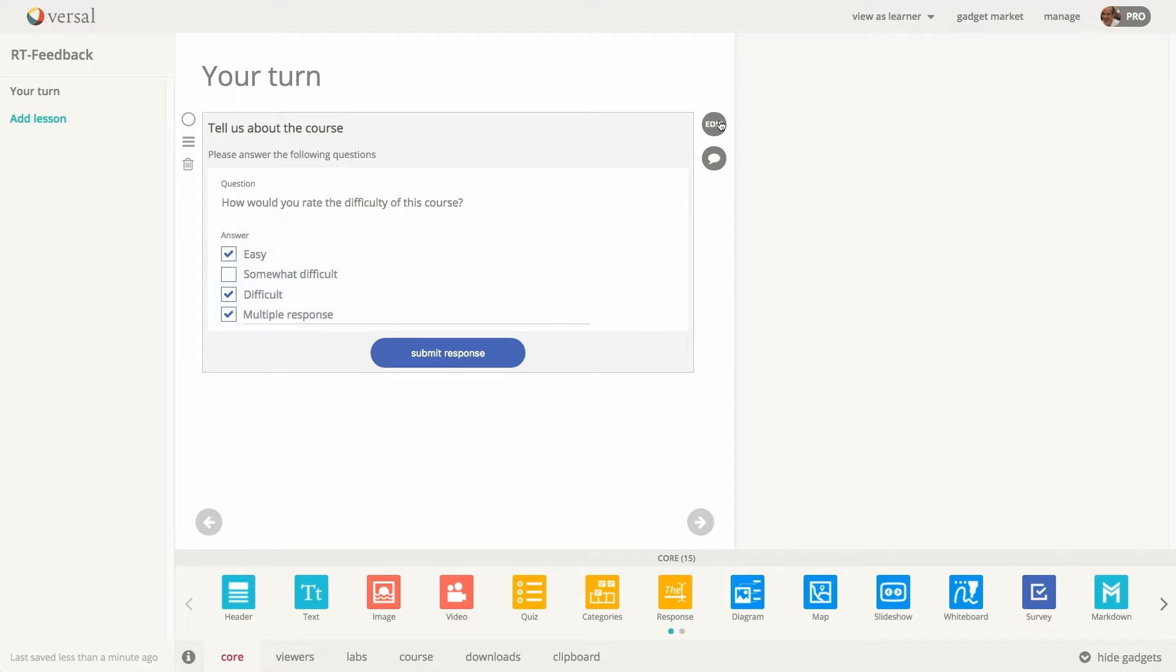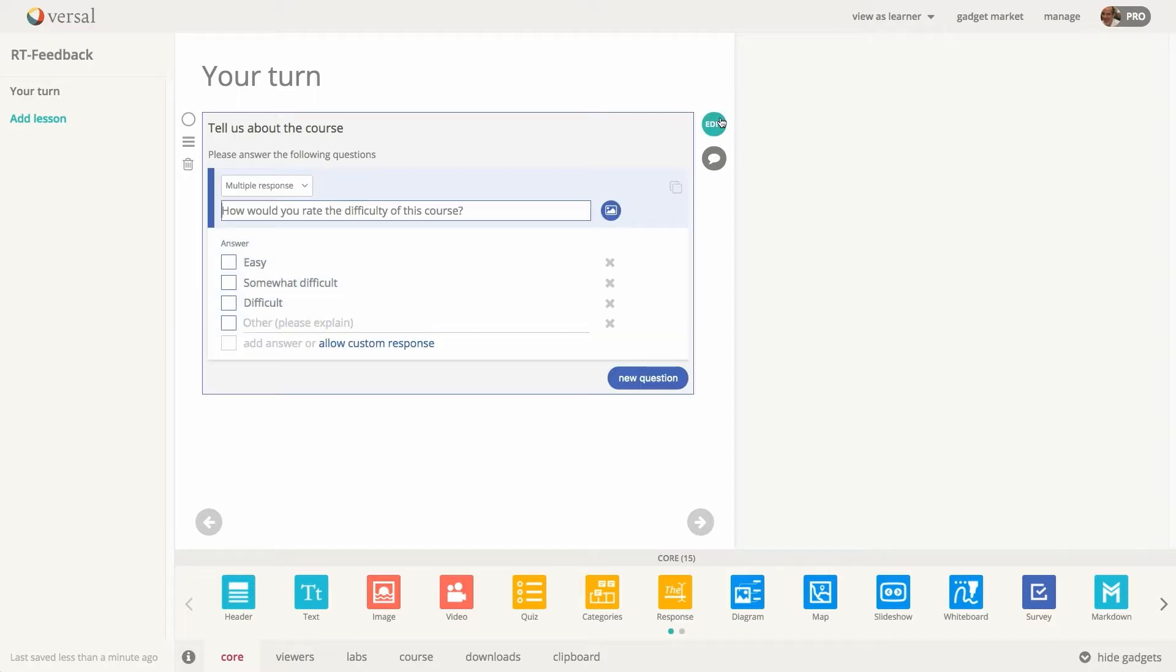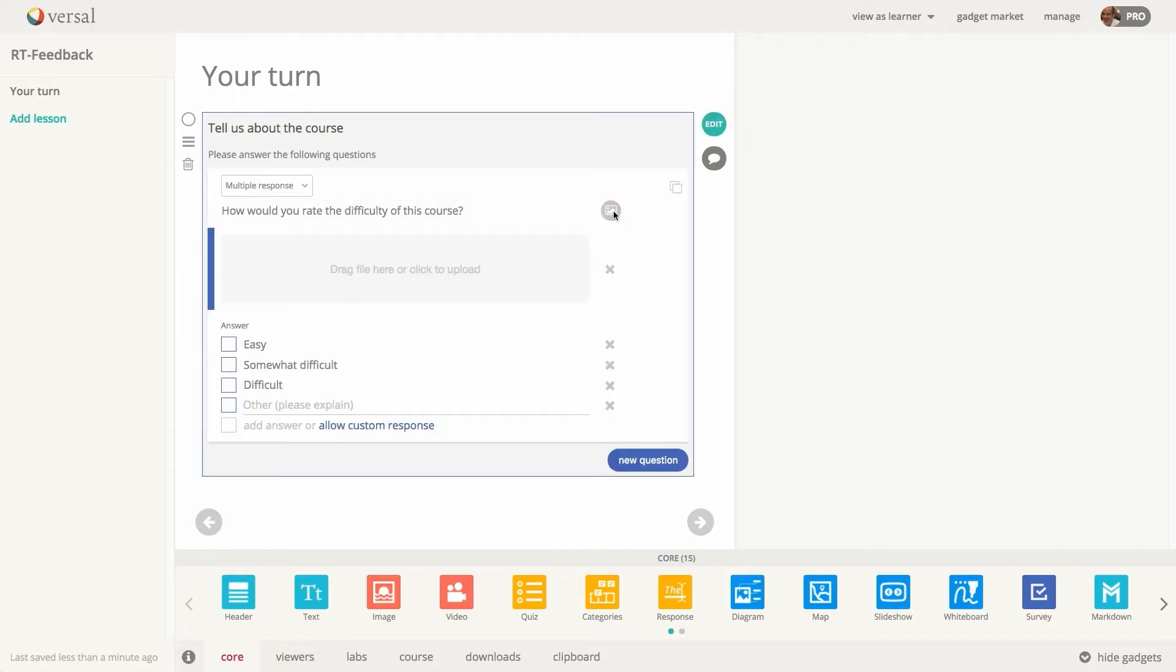And back into editing mode, you can add images to your questions. You can drag and drop or you can click to initiate your file picker. I'll go ahead and close that out.